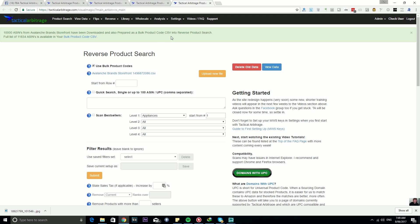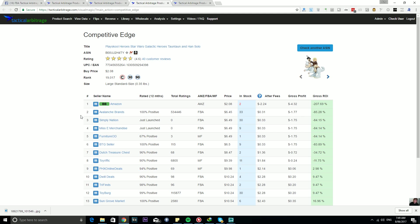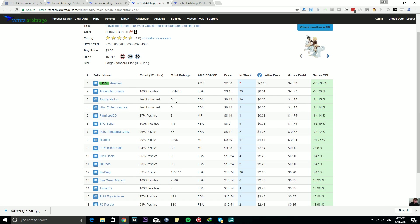The full list is available here in your bulk product code CSV. Now if we were to select a smaller storefront, I'm assuming this guy is smaller, he has zero ratings to date.